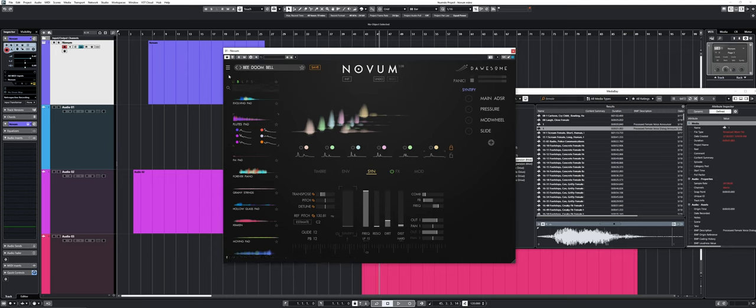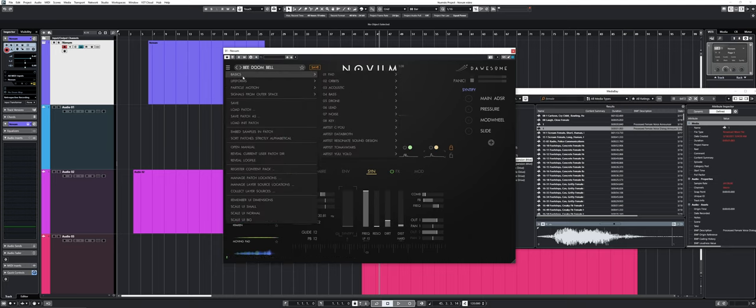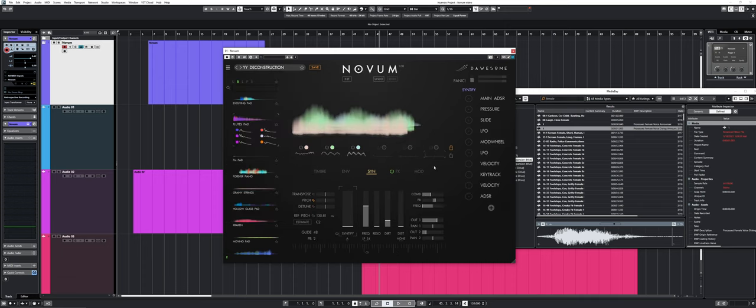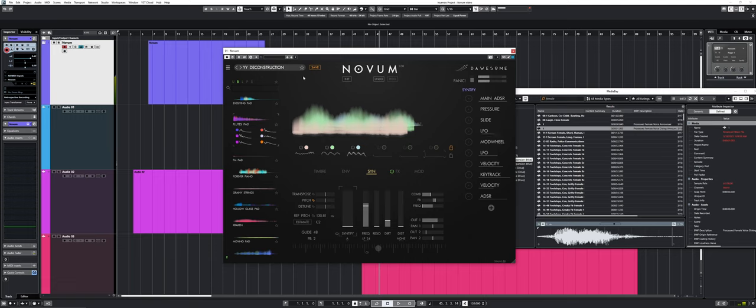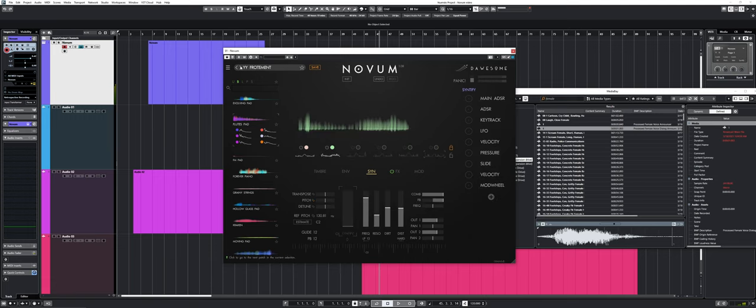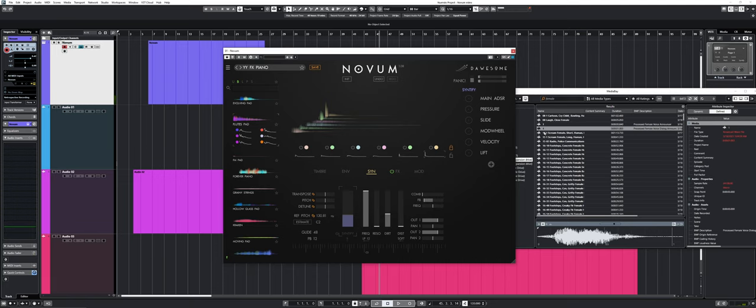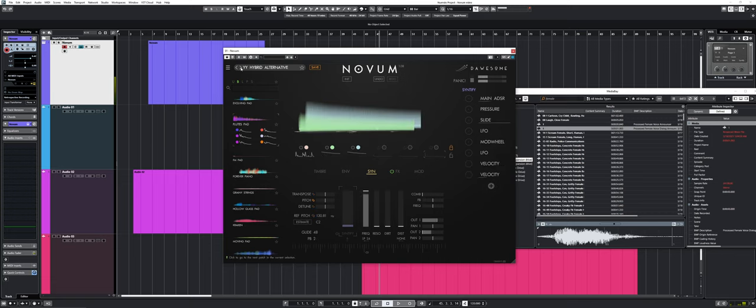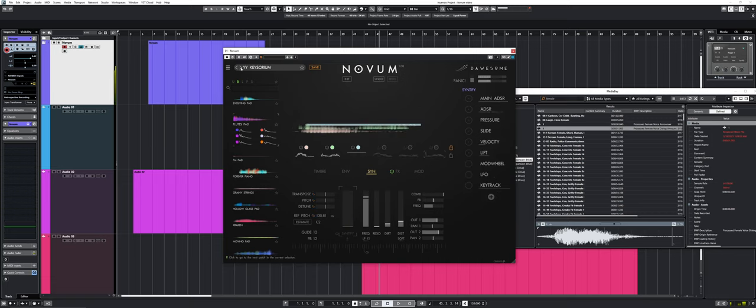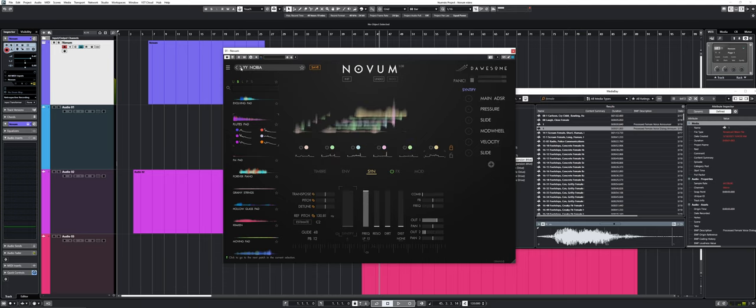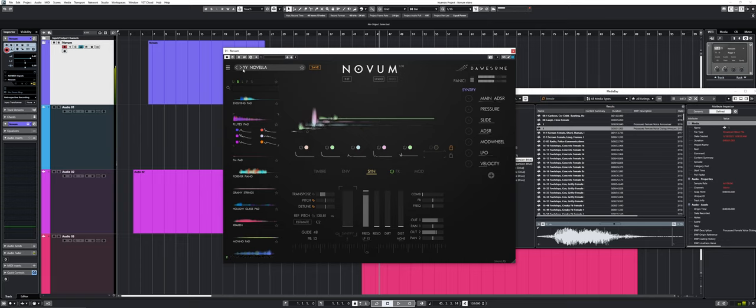Let's try something just for fun. This preset over there. So again, it's using the timbers that I imported manually, but it's applying different envelopes to it and processing. If that's not beautiful, I don't know what is.